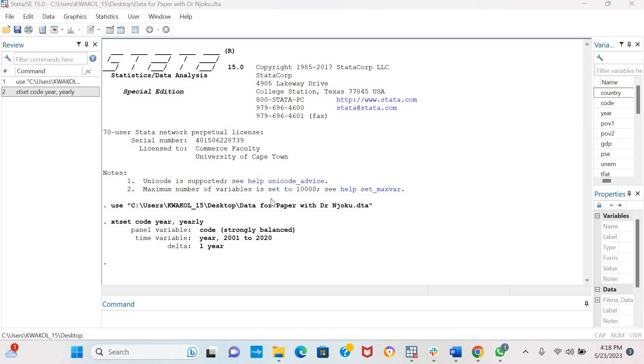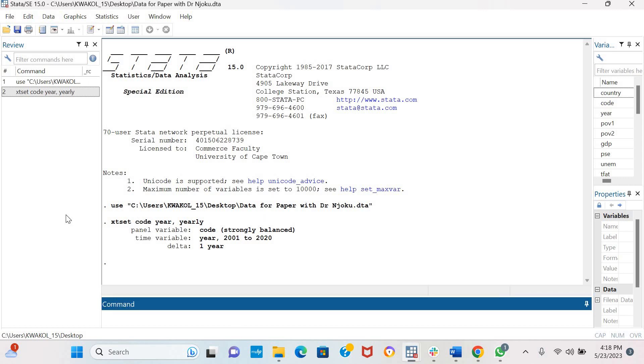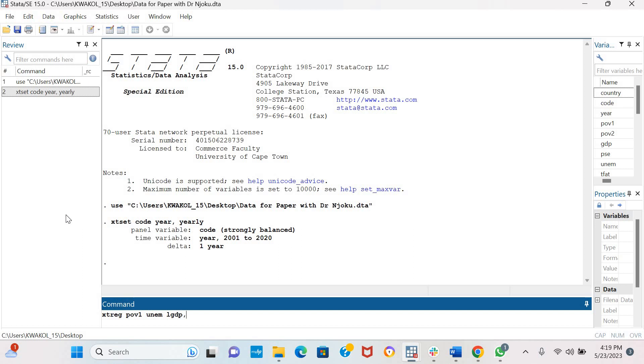To do this, we would first of all require to estimate either a fixed effects model or a random effects model. So let us estimate a fixed effects model which is XTCREG. Let us say we are looking at how unemployment and GDP influence poverty in Africa. For this dataset, our n is greater than t.